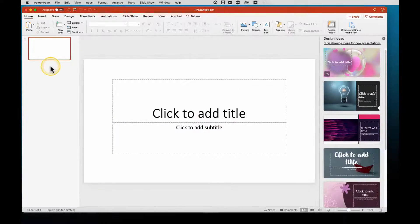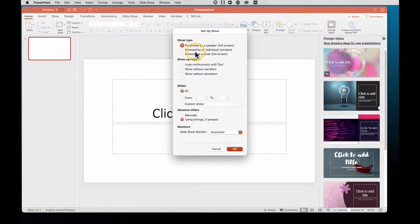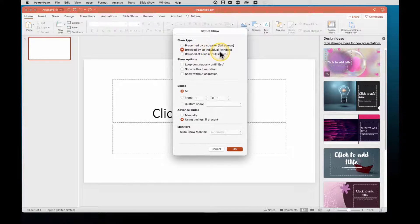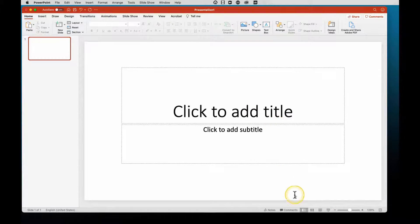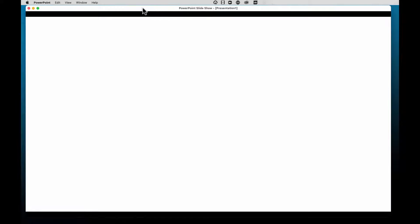Now let's go to PowerPoint. When you get your slideshow done, you go to Slideshow → Setup Show → Browsed by an Individual Window under Show Type. This setting allows you to play your slideshow in a window. Hit OK, then hit the Play button for your presentation, and you'll see it now shows up in a movable window.